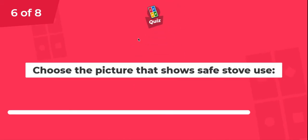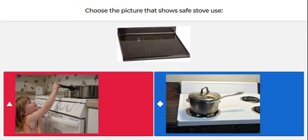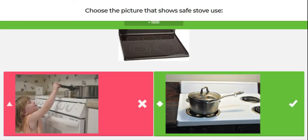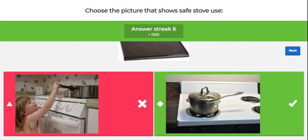Question six. Choose the picture that shows safe stove use. We have a picture of a child reaching up to try to grab a pot — can they see inside the pot, and do we know if the pot is on or off? Or we have a pot with the handle facing inward and out of reach. The safe way to use a stove is to make sure the handle of any pan or pot is facing inwards. We don't want to hang it out — that's very dangerous.